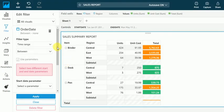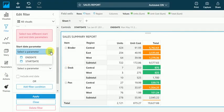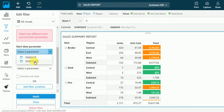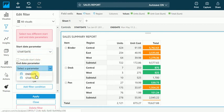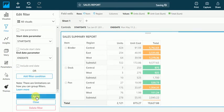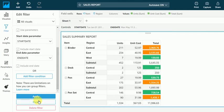So I will just come here. I will select this start date parameter. Include start date, yes. End date. Include end date. Apply. Fine.